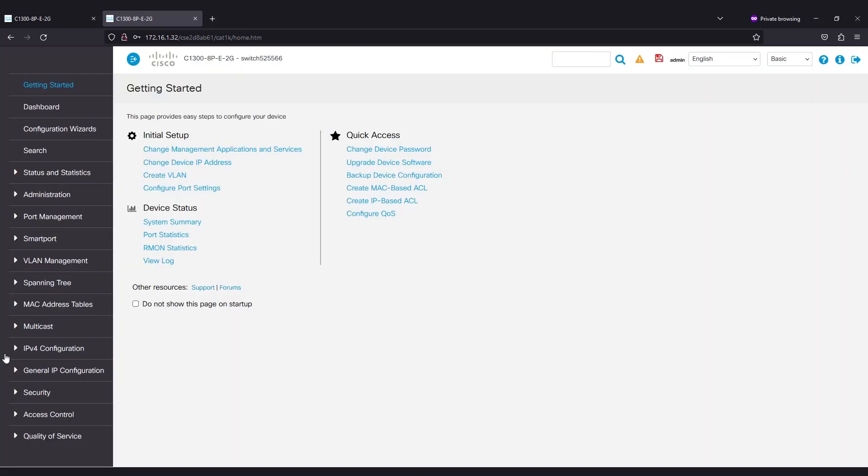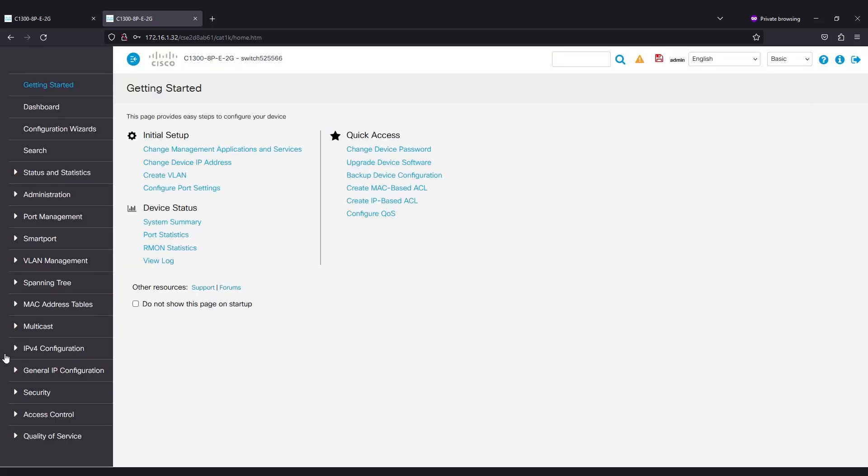This makes sure the IP address doesn't change if you reboot the switch. After specifying a static IP address, you need to go through a few more configuration steps.